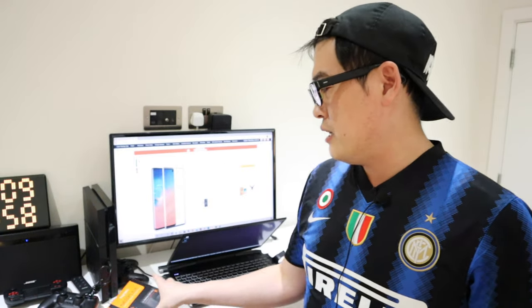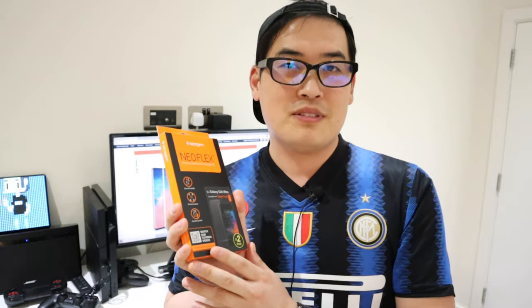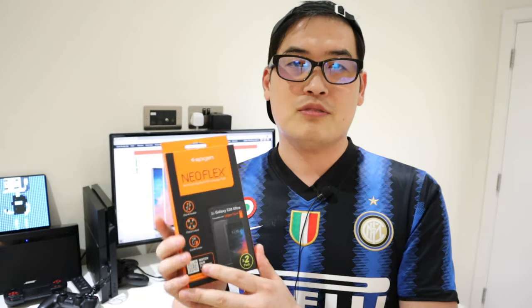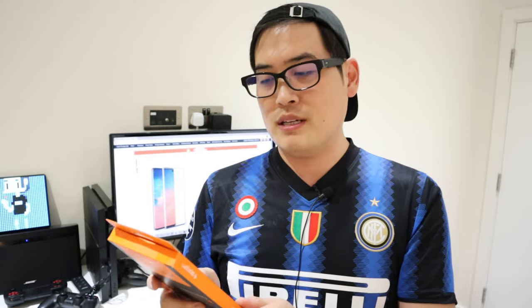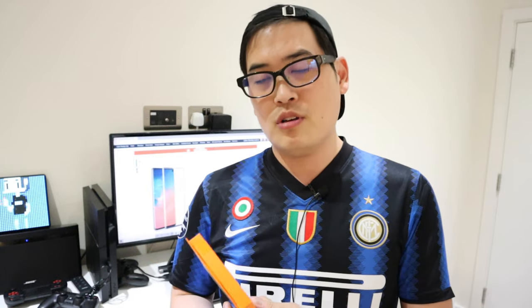What I have done is I got a new Spigen film protector which is called Neoflex. I paid a bit more money this time and want to let you guys know how good this is. Let's get into the unboxing.